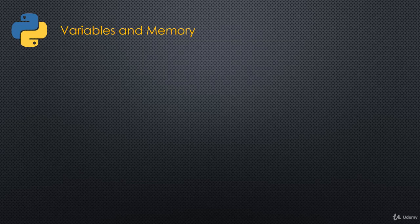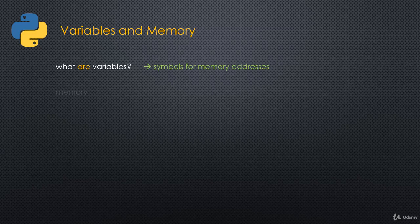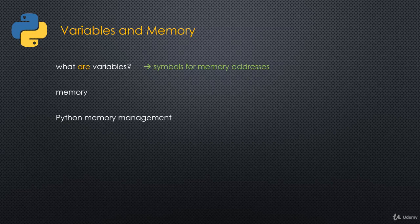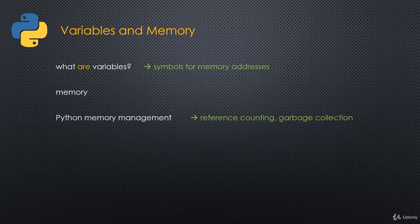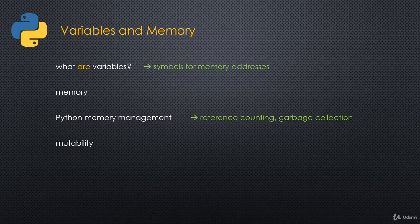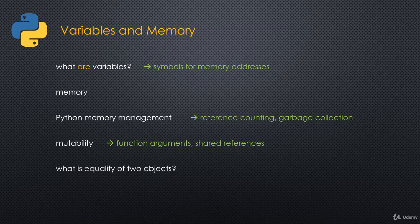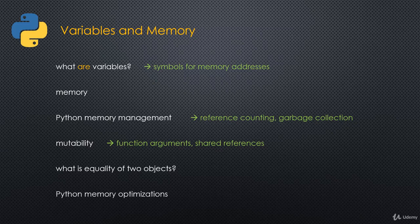The first main topic is going to be variables and memory. What are those things really? What are variables? We'll see that they're merely just symbols for memory addresses. We'll talk about Python memory management. In particular, we'll talk about reference counting and garbage collection. Those two are related, but they're not exactly the same. We'll talk about mutability and immutability. What is that in reality? And in particular, we'll focus on mutability with function arguments and shared references, because there are some caveats there.